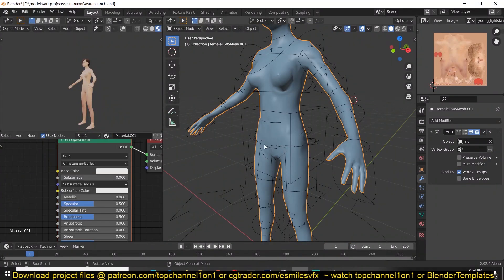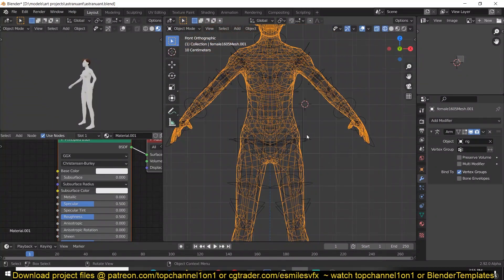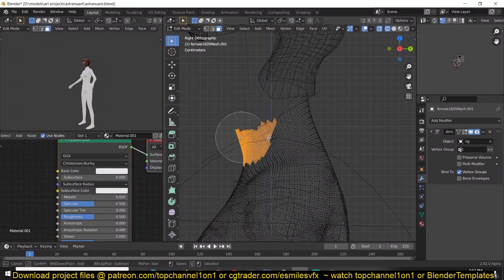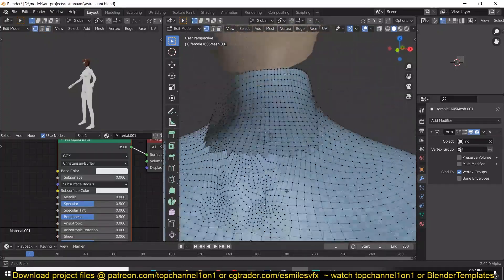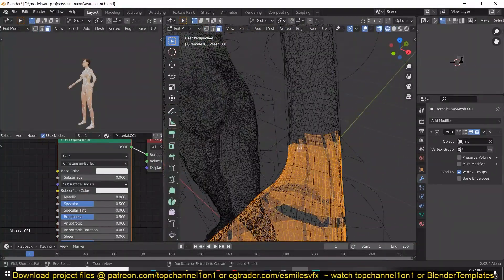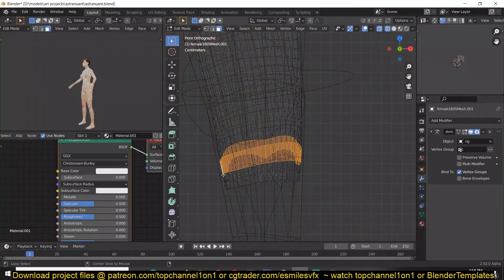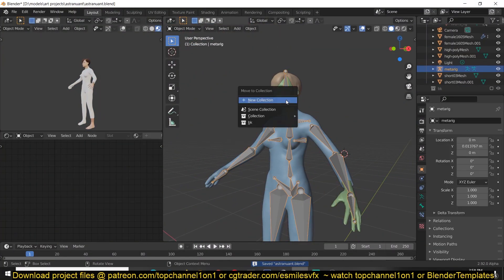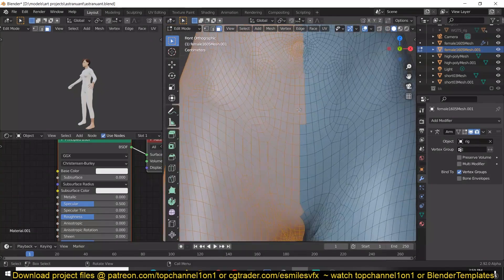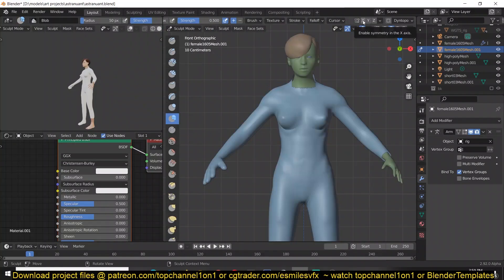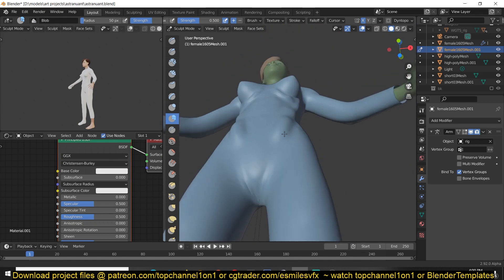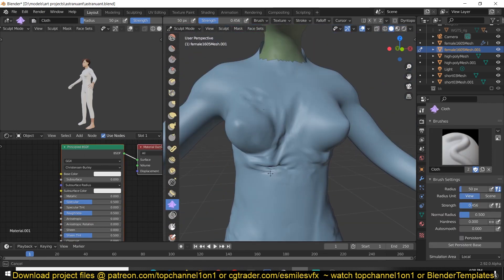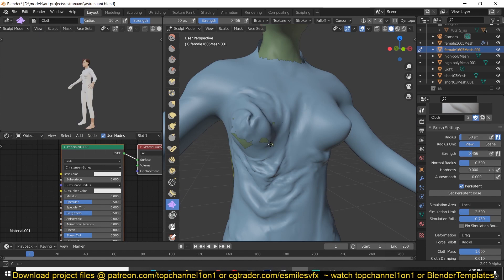The character imported from MakeHuman didn't have any clothes because I wanted to design those myself in Blender. This is the process of creating the suit you see her wearing. What I did was duplicate her body, erase the hands, head, and legs, then used Alt+S to push the faces outside along the normals — this puts some room between her skin and the clothes. Now I'm using the cloth modifier and sculpting to start adding some wrinkles. The cloth modifier is a very intuitive and useful tool that can save you quite a lot of time.